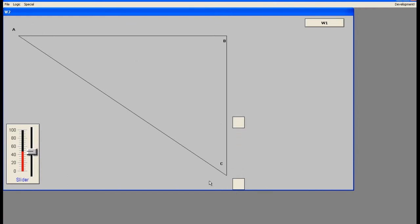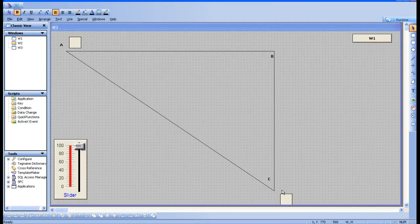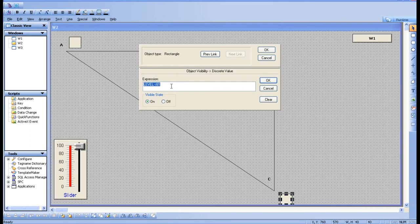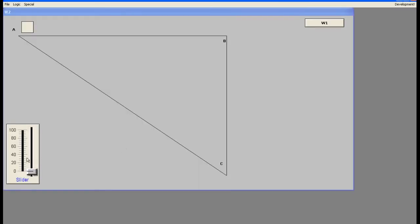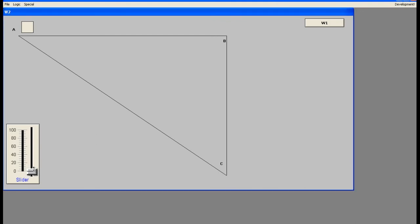From 0 to 60 the first box is visible, but the second box should not be visible during that range — at runtime we should see only one box. Click on the second box, go to visibility, and set the expression: level greater than 60. So the second box is only visible after 60. Now in runtime you can see only one box — it's like magic.